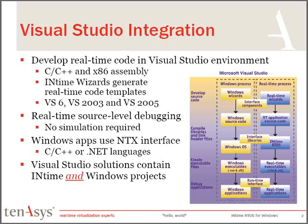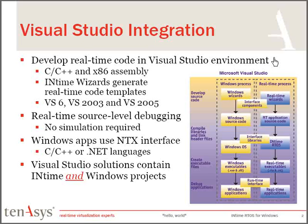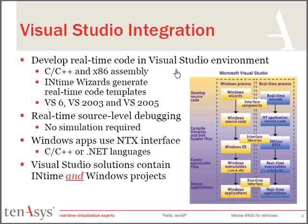The process of building an INtime application is all done within the Visual Studio environment. You don't need to learn any new development tools in order to create real-time applications for the INtime kernel. Development is done in the C and C++ languages and assembly, of course. Wizards are provided to help you generate code templates and create a starting point from which to create your real-time code.